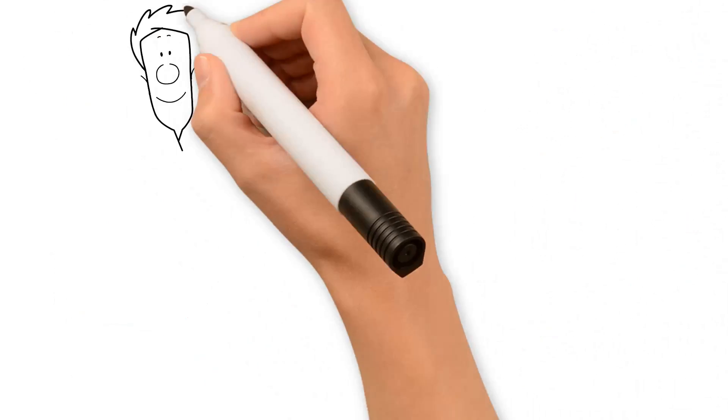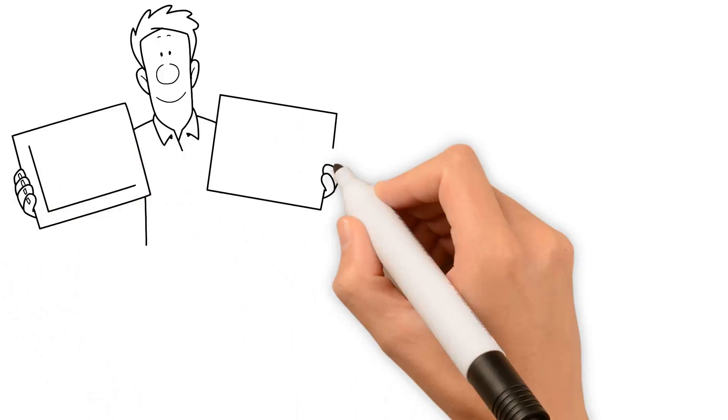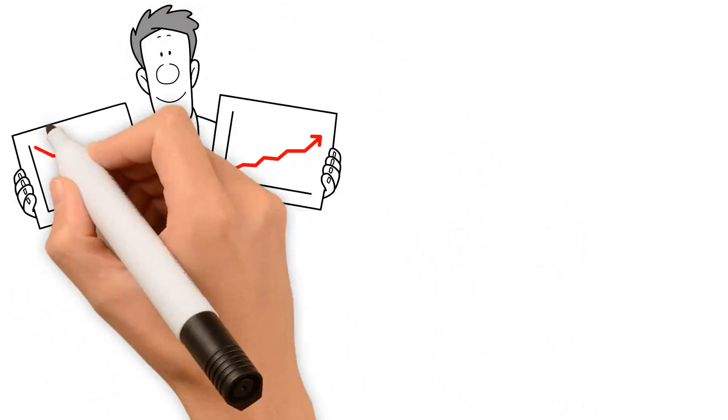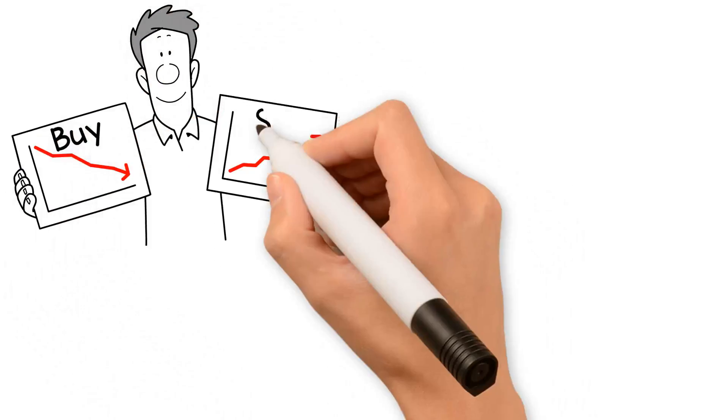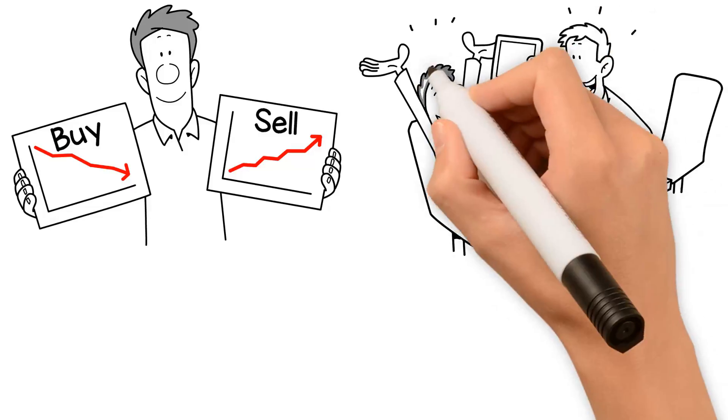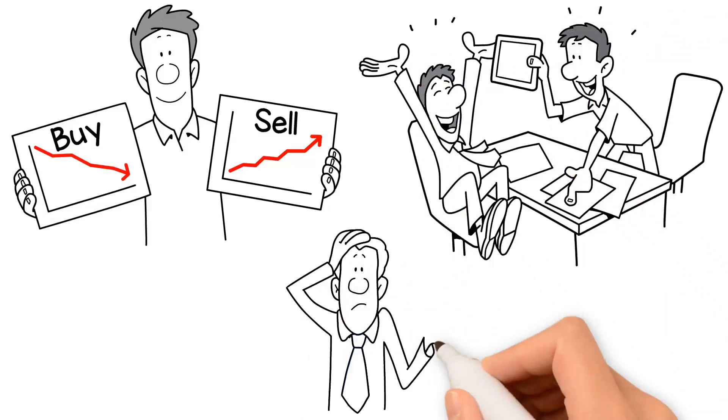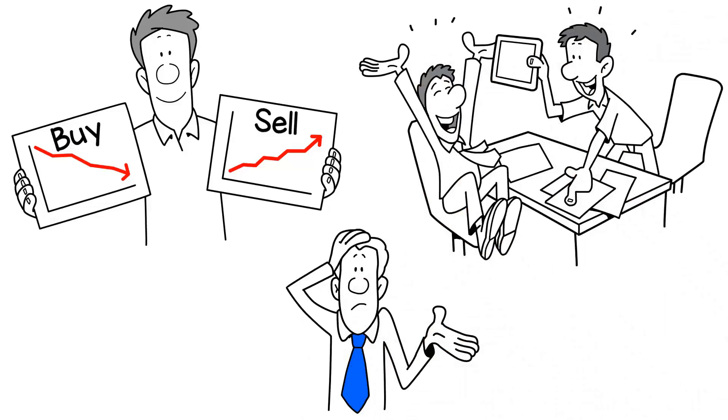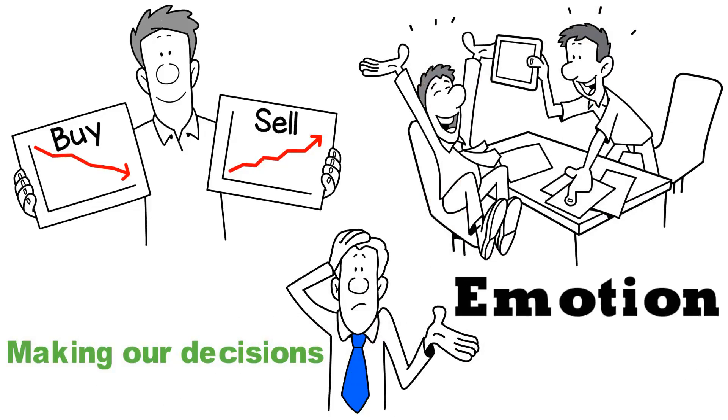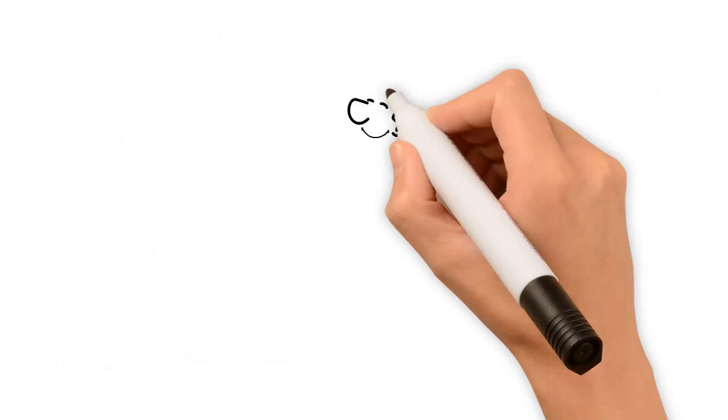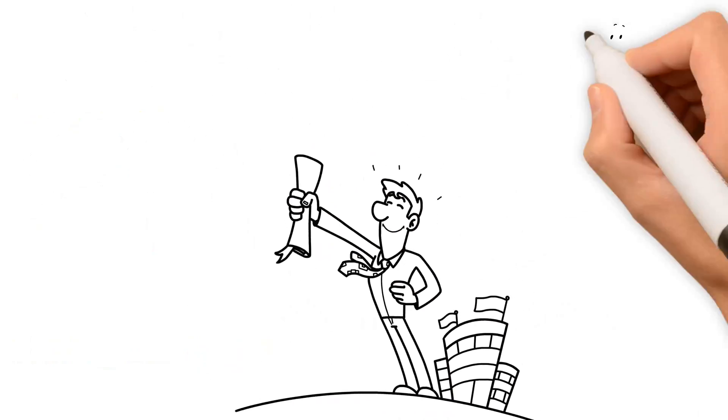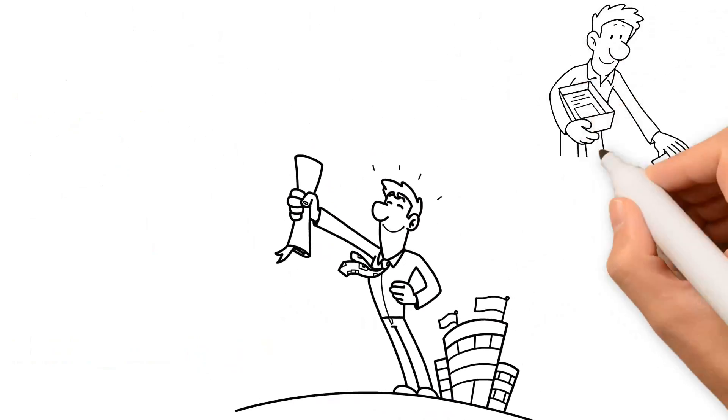On the surface, this may seem like a simple enough task: buy low and sell high, easy enough. However, we often forget one critical component when making our decisions—emotion. An experienced financial advisor is there to provide the fundamental and technical analysis needed to make well-informed choices.